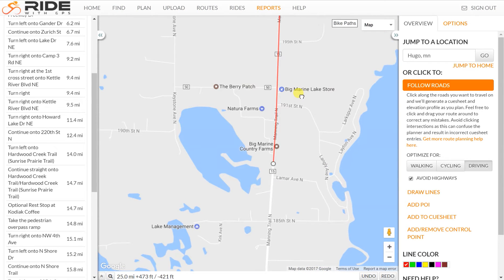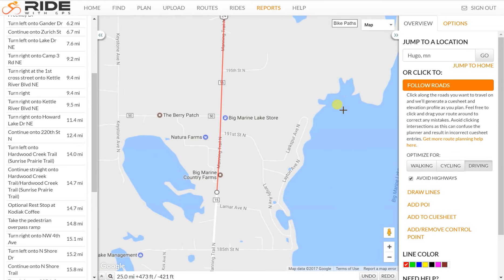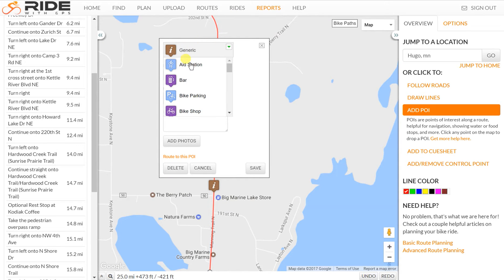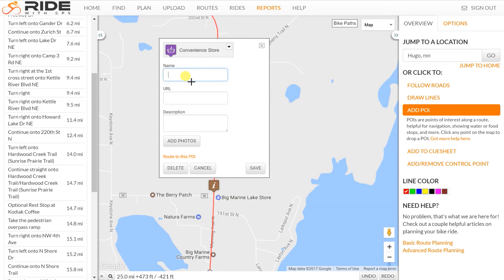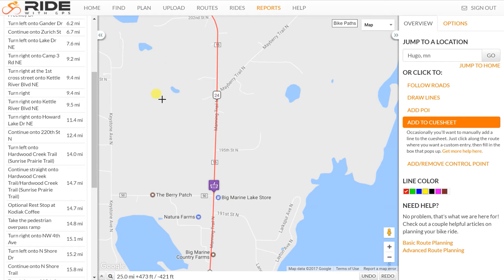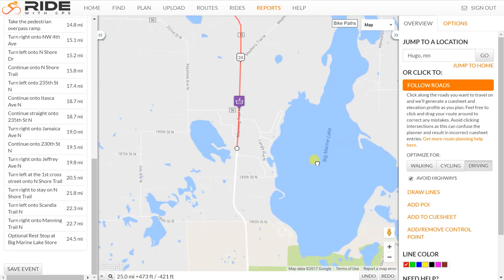Here's my second optional rest stop. I'll do this one just like the other. That's interesting — it disappears when I zoom in. So I'll add a point of interest and call it Convenience Store, save that, and then I'll add that to the cue sheet and call it food as well. You can see that has shown up in the cue list.